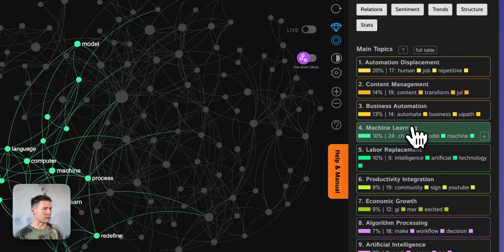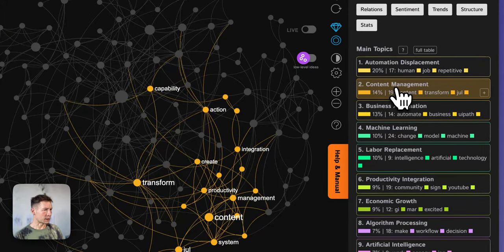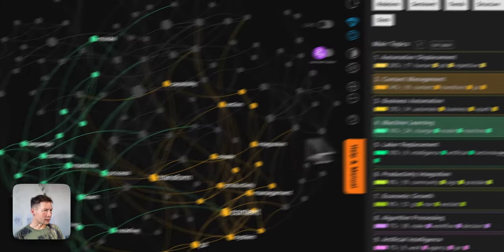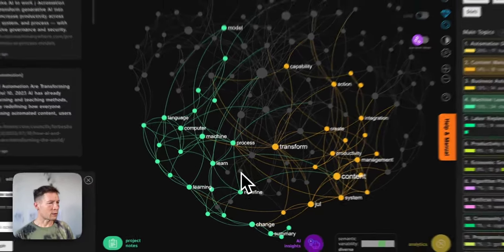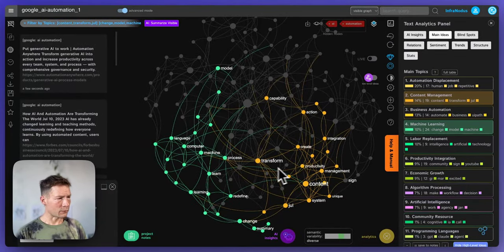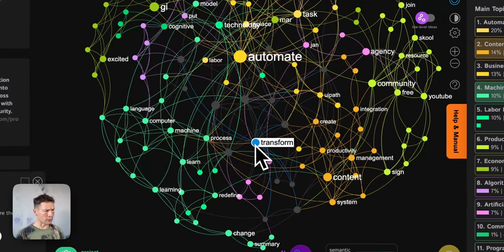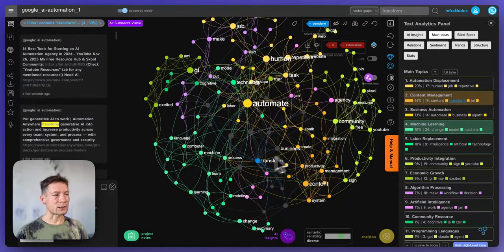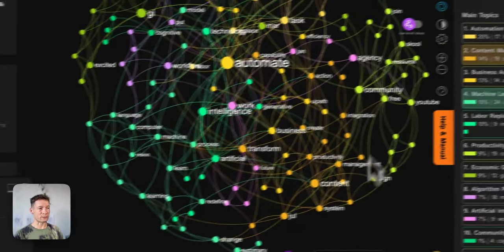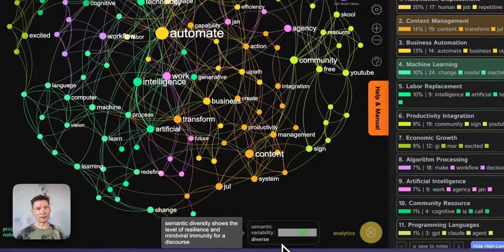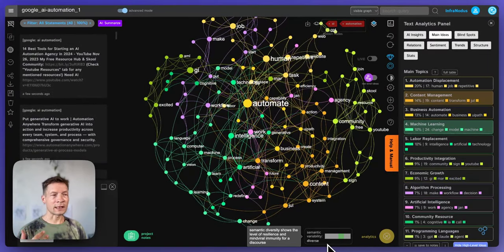On the opposite side, machine learning and content management are also not so well connected — they're on opposite sides of the periphery, and we only have the word transform connecting them together. That means there is also high potential in connecting those groups. Thinking of text networks or knowledge graphs as social networks makes it much easier to intuitively understand what's going on.